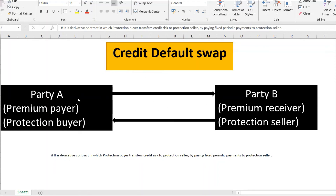If there is no default, Party B enjoys receiving the premium for the duration of the credit default swap, which is usually a five-year tenor. The premium that the counterparty has to pay is typically one percent or five percent — in basis points that's 100 bps or 500 bps.